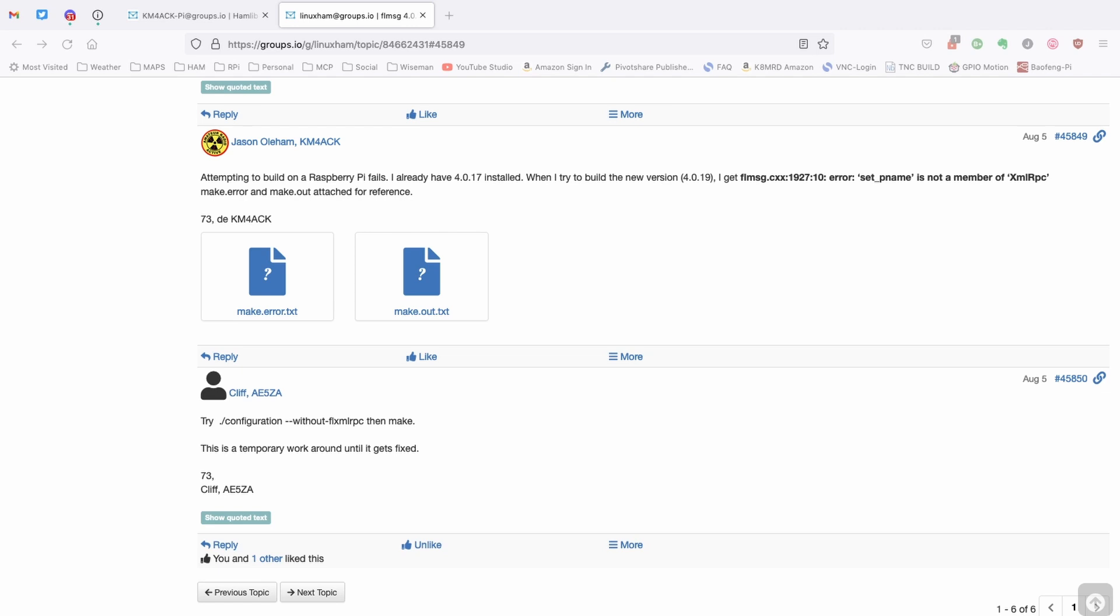The only thing we needed to do is we needed to build that without FLXMLRPC, and as long as we compiled it without that, then it would install perfect. So, this is one of those use cases where a patch could have taken care of this for us.